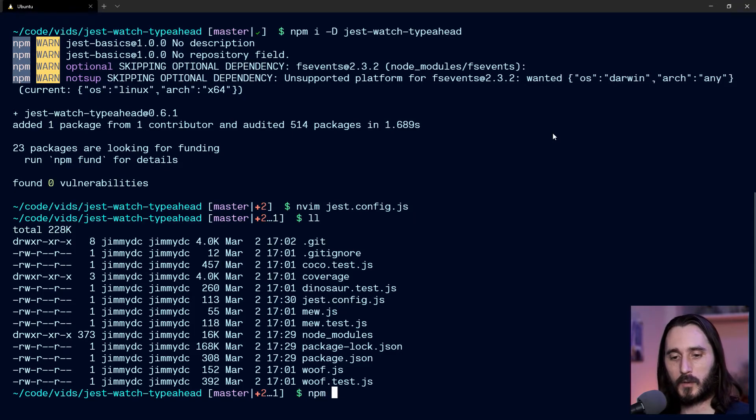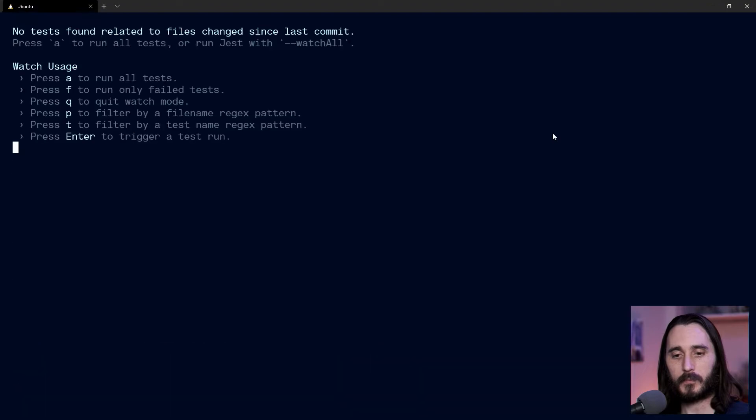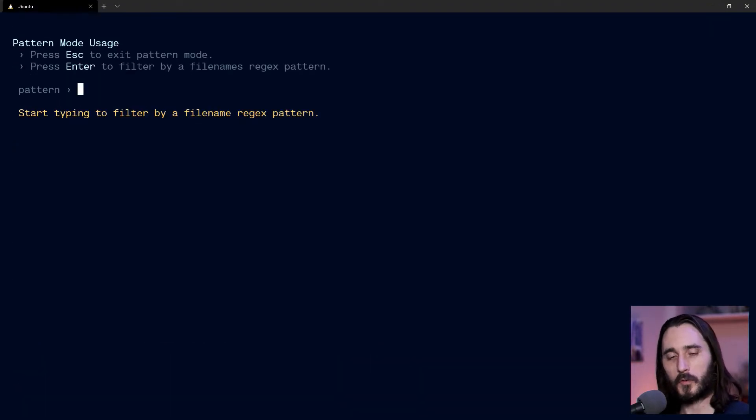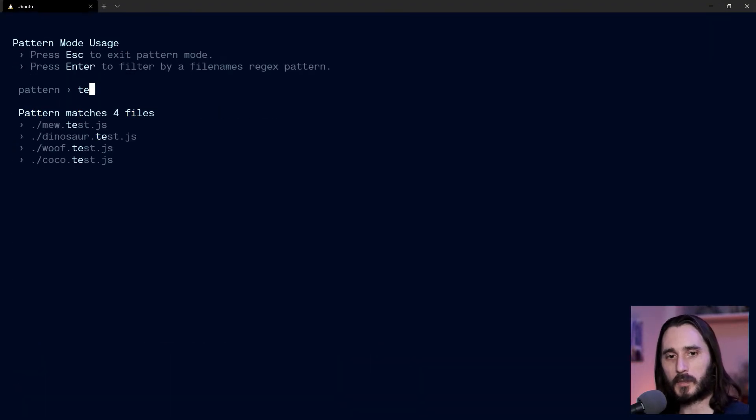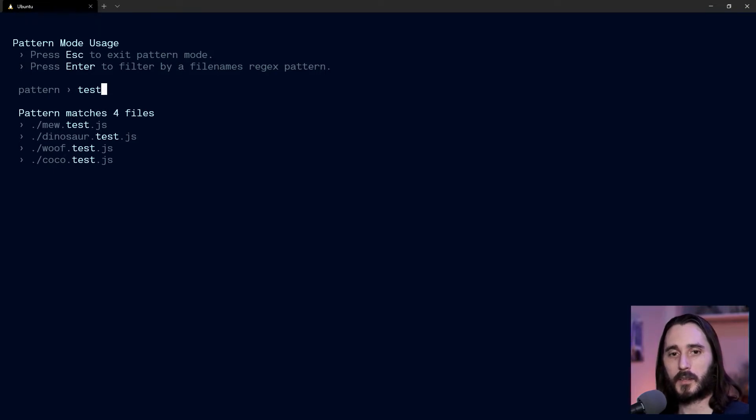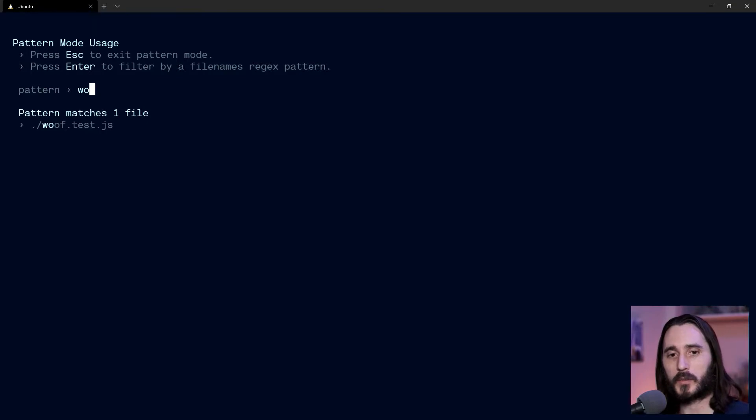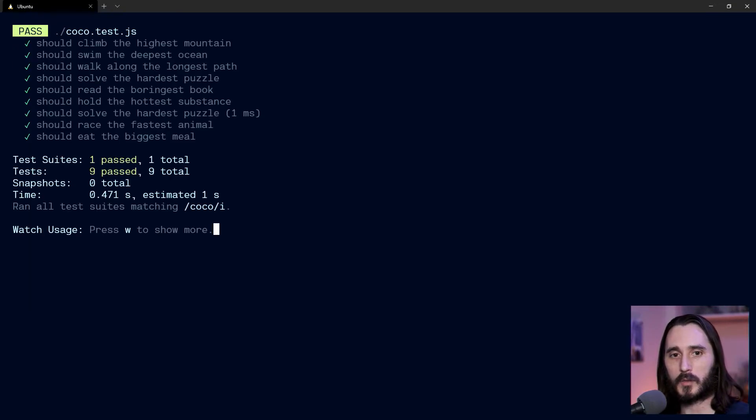So now when I run test --watch, if I filter by file here, if I just start typing—let's say I type 'test'—these are all my test files, and that's really neat. It'll just list them out, and I can just type a couple letters and automatically get that completed. So let's say I want to go to the coco test suite—I just press enter there.